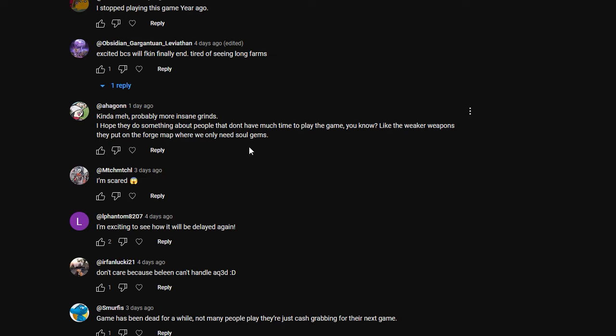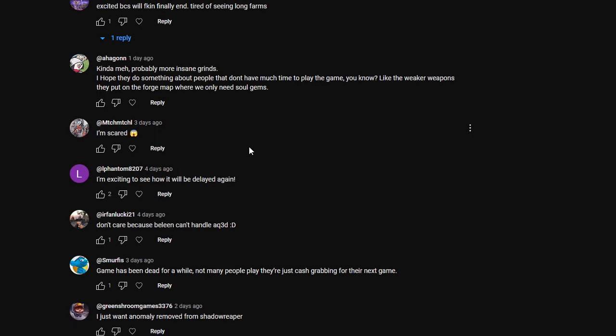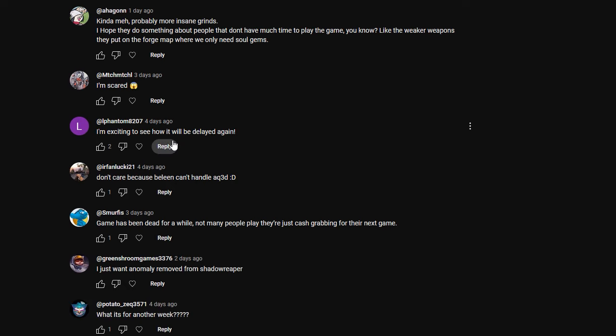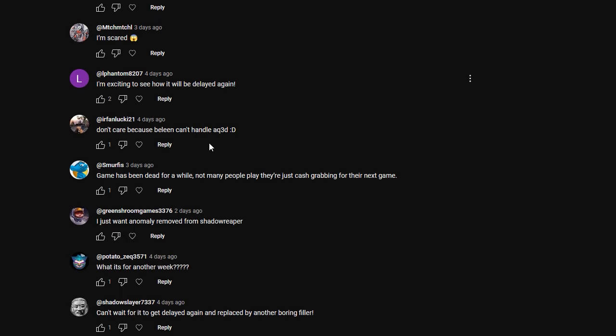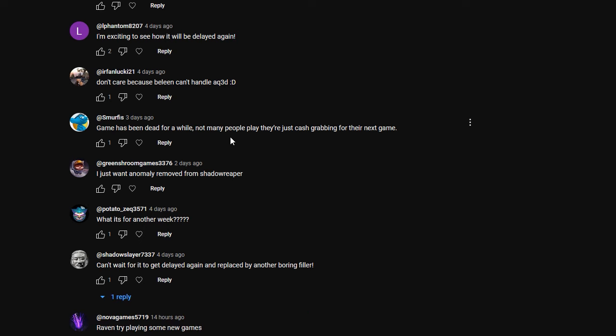I hope they do something about people who don't have the time to play the game. Like the weaker weapons they put on the Forge map where we only need soul gems. Weapons for those people who don't have the time to put into grinding the hard stuff. Makes sense. Or drops. That's one thing that I'm really hoping that they, they did say there will be a lot of drops though. This person said they're scared. I'm excited to see how it will be delayed again. I don't care because Baleen can't handle AQ3D. Baleen handles AQ3D amazingly. Game has been dead for a while, not many people play. They're just cash grabbing for their next game. Actually, any of the money that is made with AQ3D definitely goes back into development and the maintenance of the servers. Money that AQWorld makes, however, is probably going to fund AQWorld Infinity because it makes sense. It's the same game.